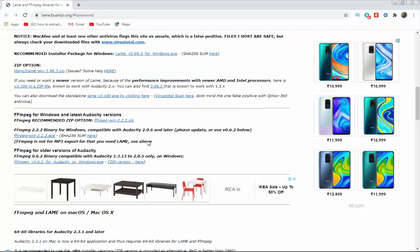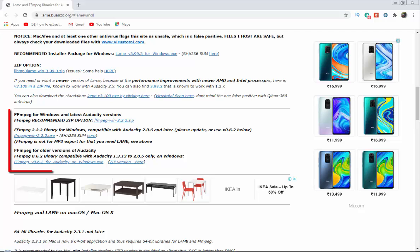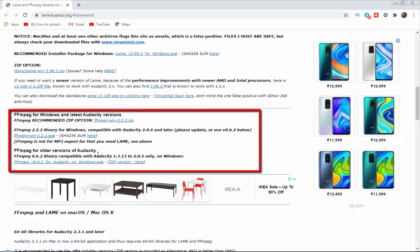Now open any browser and go to this website. I'll put this website link in the description box down below. Now simply download the MPEG library according to your computer configuration and install it.